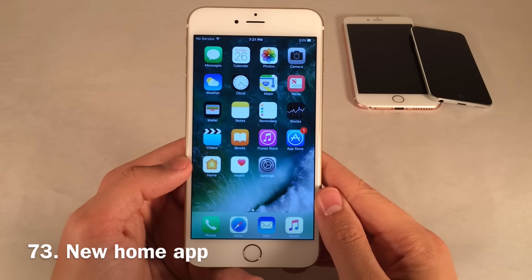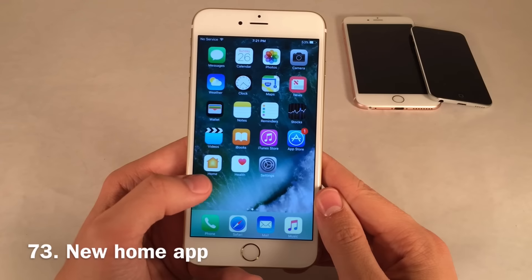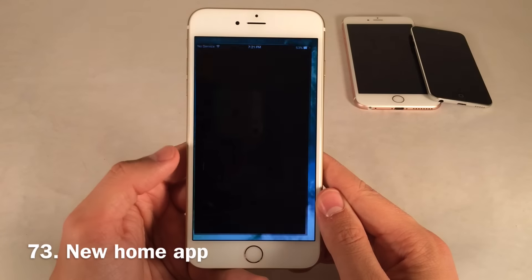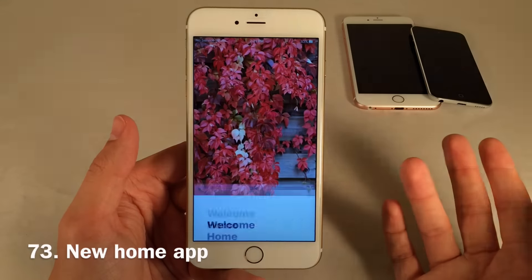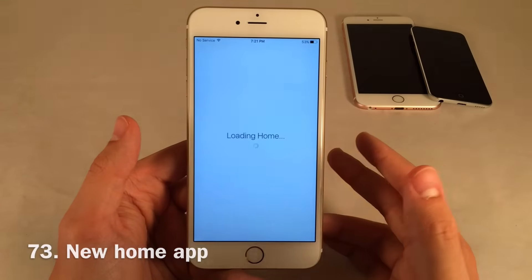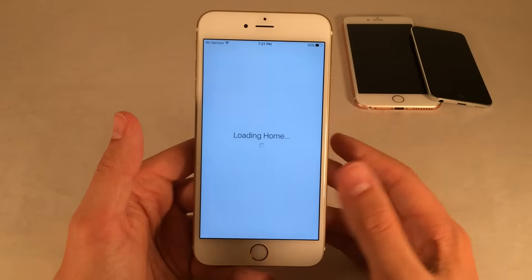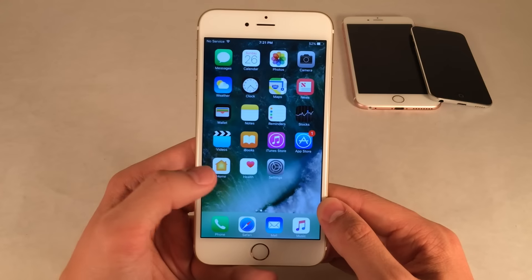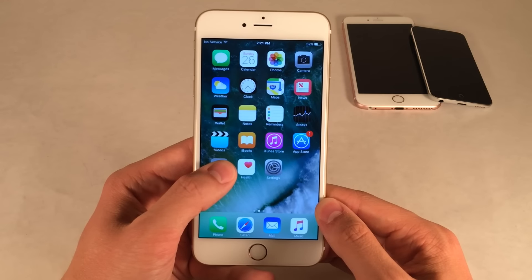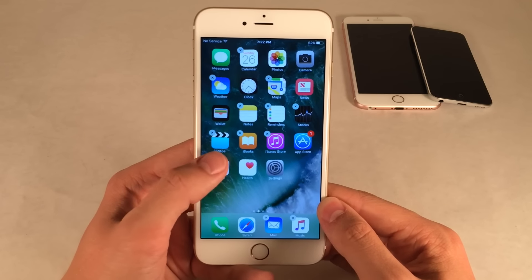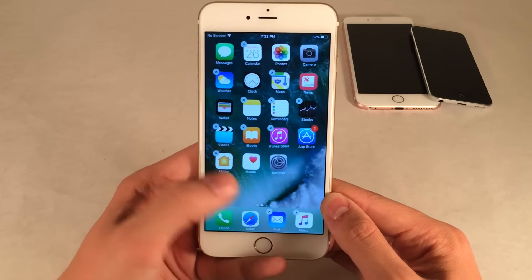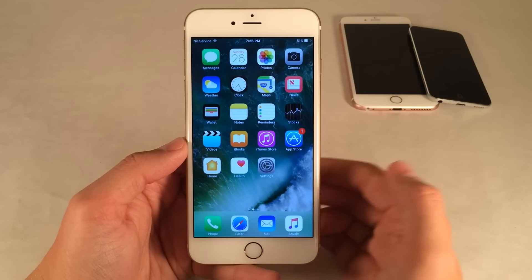There's a new default app in iOS 10 called Home, which allows you to control home accessories through the application. It's nice that this is now built into iOS. You can't hide it using the new app removal method, but it does come with iOS.